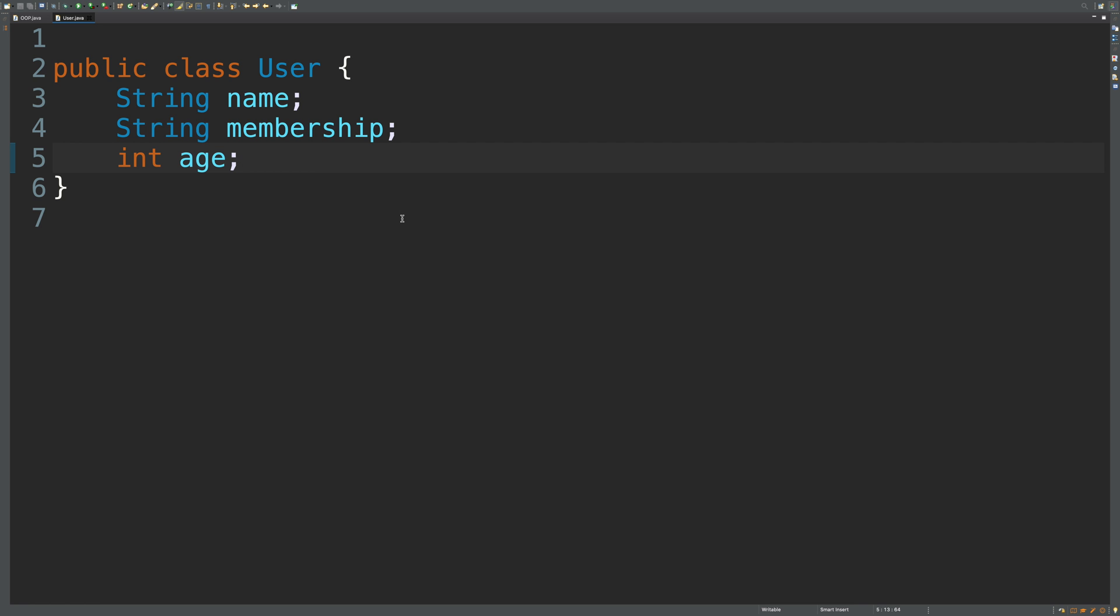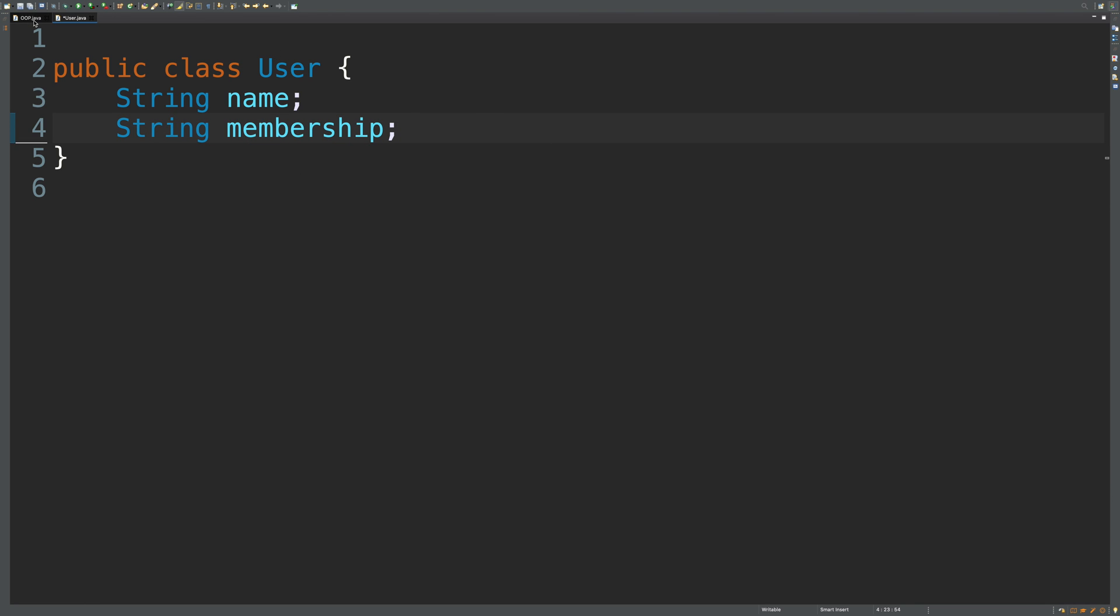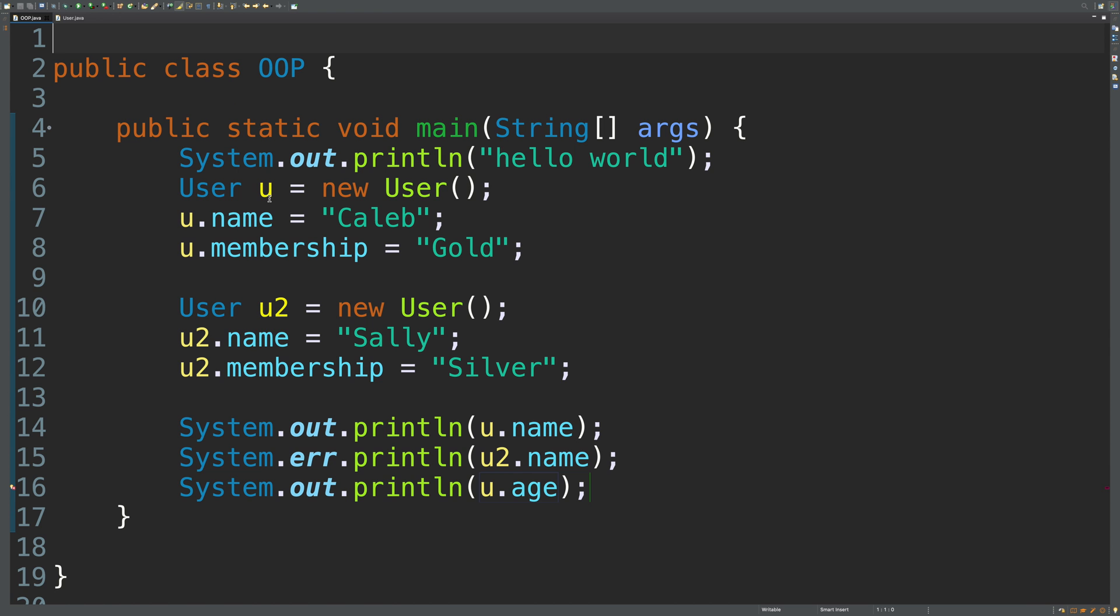So what I want to do is talk about encapsulation through the eyes of getters and setters. Now, these are methods or just functions attached to objects that allow us to gate access to our attributes. So right now we just have direct access to name, membership, and age. And I'm actually going to get rid of age from the last video. We don't need that. So what that means is we can assign values to these directly. Although that's not the end of the world, you might want a little bit more control about what could be assigned or how that data is stored internally.